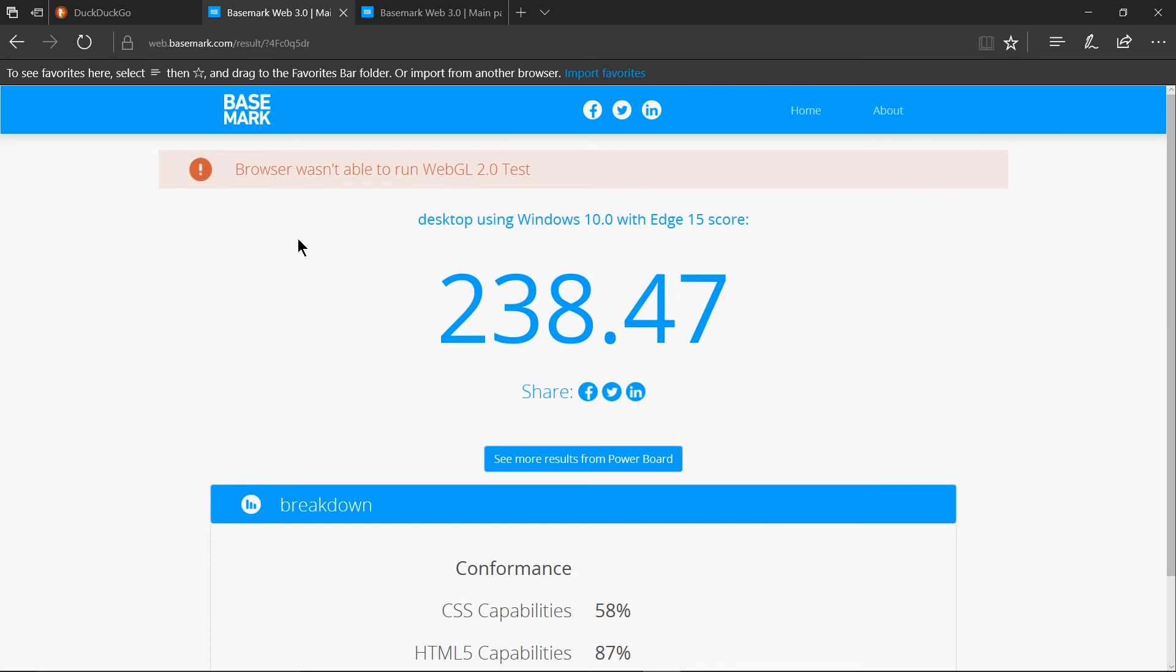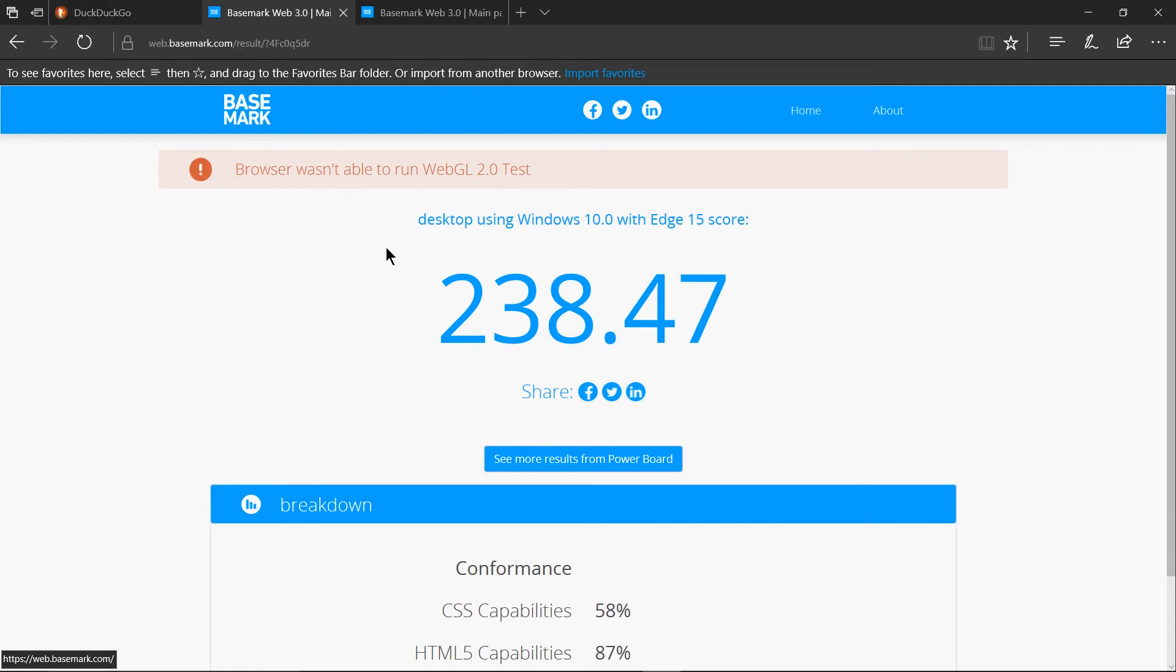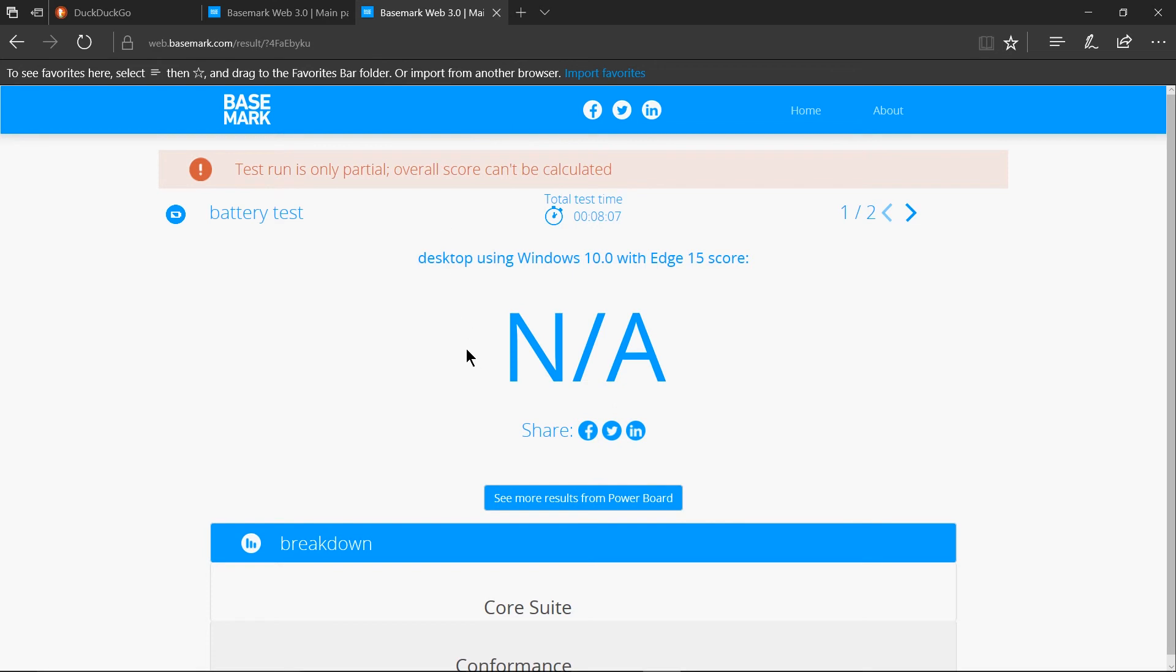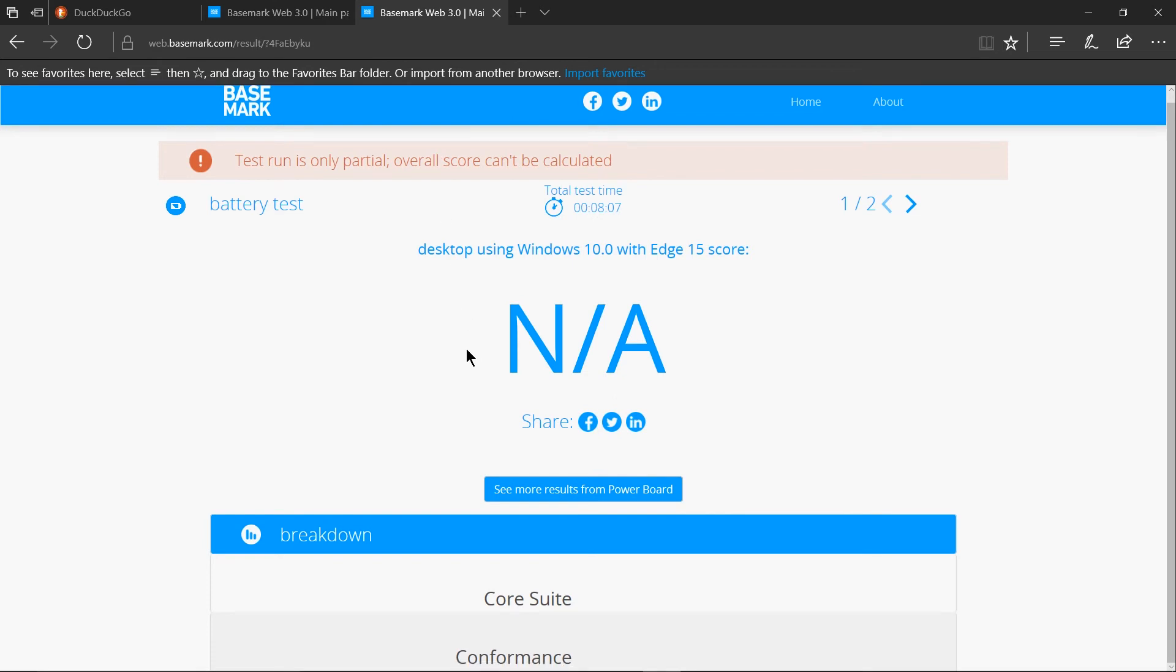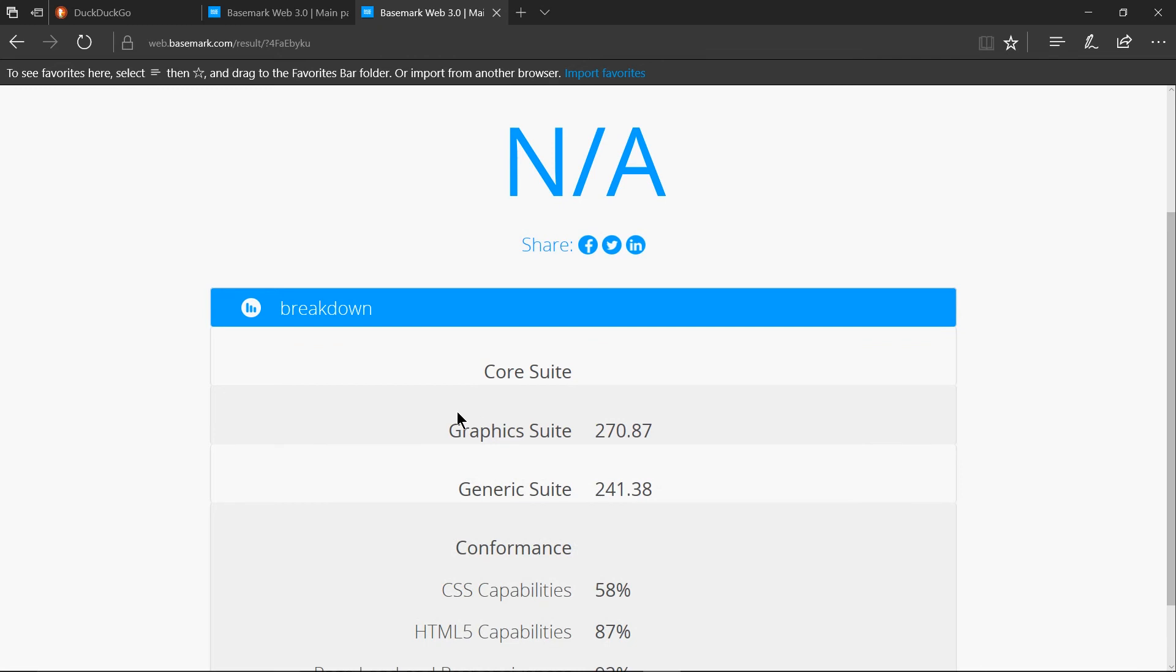Oh and you know what I completely forgot about the performance benchmarks so in my tests which you can run at basemark.com web.basemark.com I noticed that the edge browser was scoring considerably lower than the opera browser and the chrome browser in terms of speed so if we go over here to my second test from a couple days ago we can see that it has a very low score in the graphics suite and pretty bad for generic suite as well.